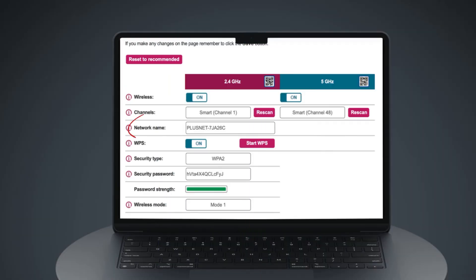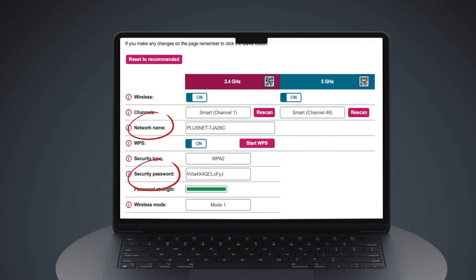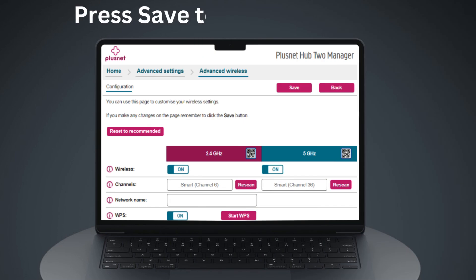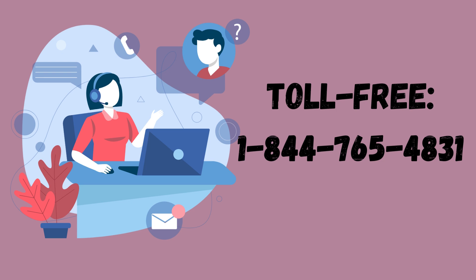Enter the Wi-Fi name in the Network Name field. Enter the Wi-Fi password in the Security Password field. Press Save to apply the changes.